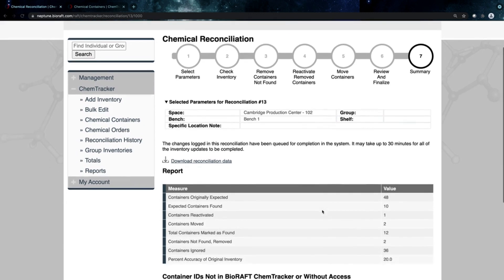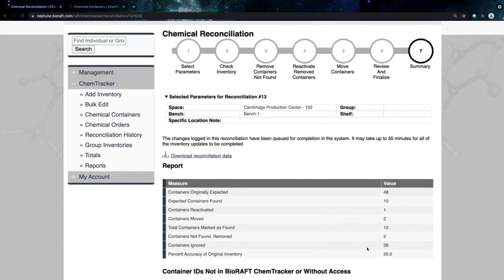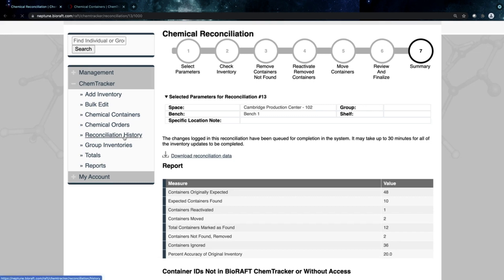And then when I finalize this, it's going to give me a report. So I have some idea about the accuracy here, and it looks like I didn't have great accuracy with this inventory of only 20%. So it lets me know maybe this is a space I need to spend a little bit more time and attention with to keep that inventory up to date.